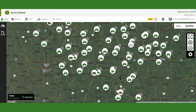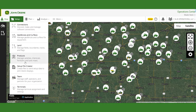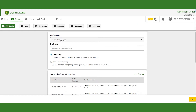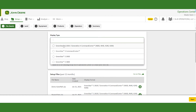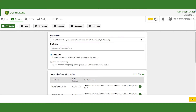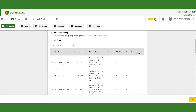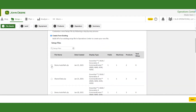Now we're going to go and do a setup file. We go to Setup and select Setup File Creator. We have the ability to select our display — it's a Gen 4 display — so we select the top one and name this 'demo.' We're going to create it from an existing file, which will be our planner setup, so we'll select that file and hit Start.